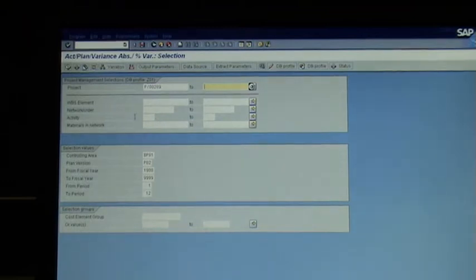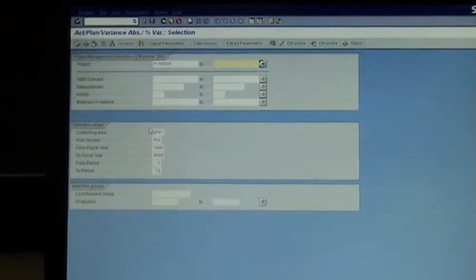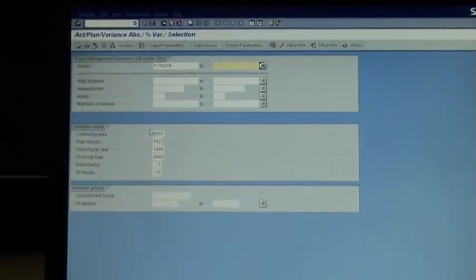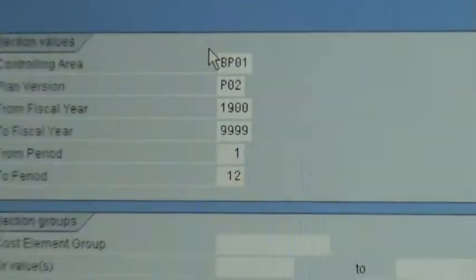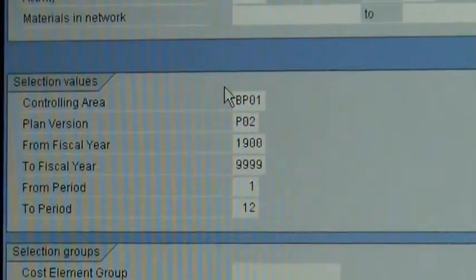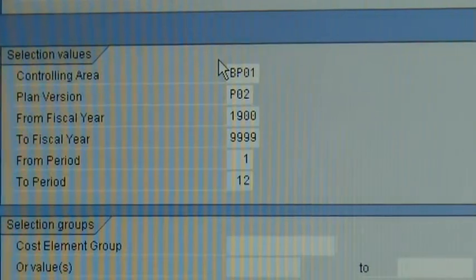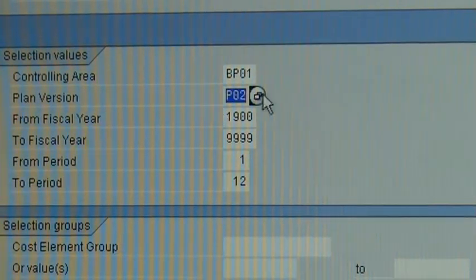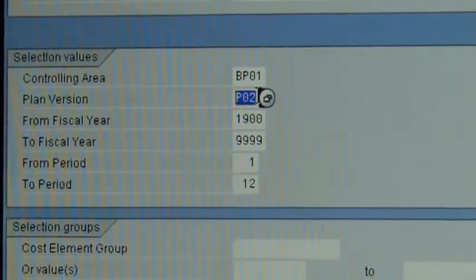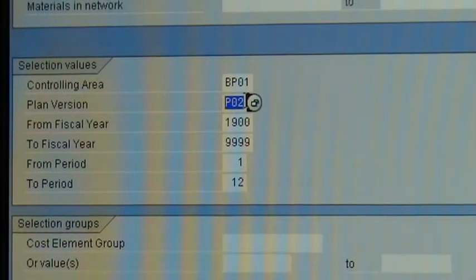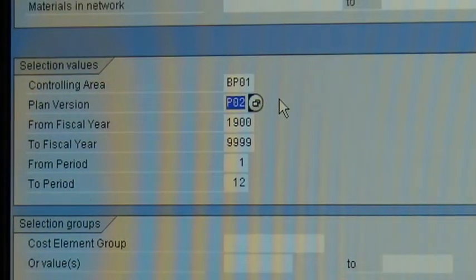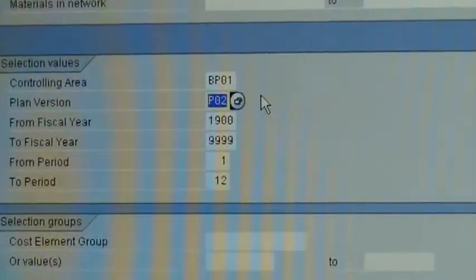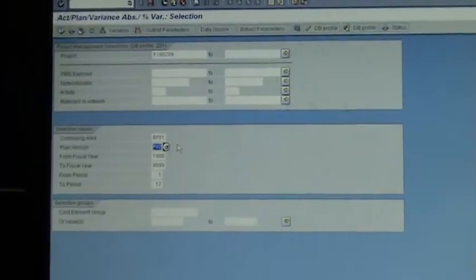There's another few selections that you can do in there, but I don't want you to worry about any of that. And then in here you need to leave everything pretty much as it is. The only thing I want you to make sure that you pick is that in here you put, under planned version, you put P02. That's important to do if it's not already there.